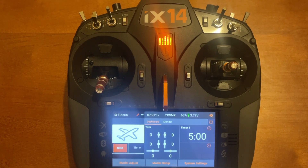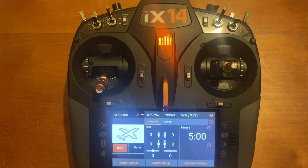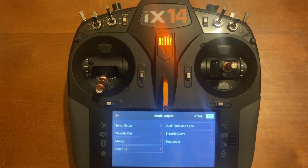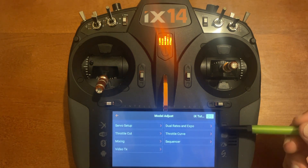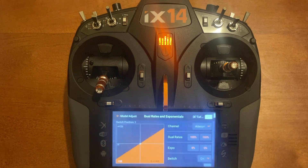Today's video is dual rate and expo explained. The first setup we're going to do is assign a switch. We go to the bottom left-hand corner where it says model adjust, then the top right-hand corner of the menus: dual rate and expo.